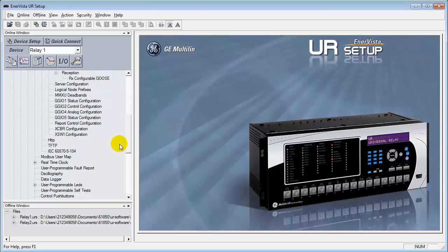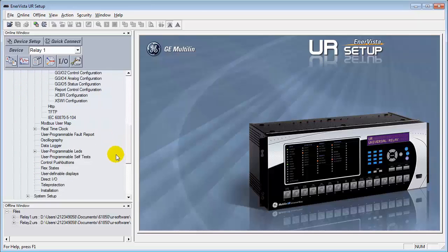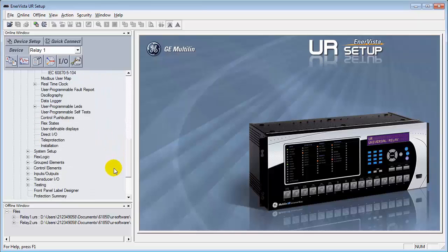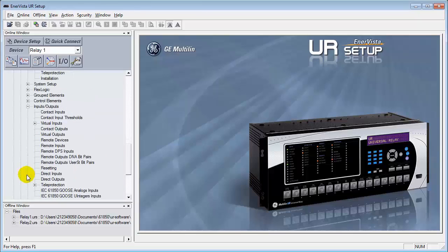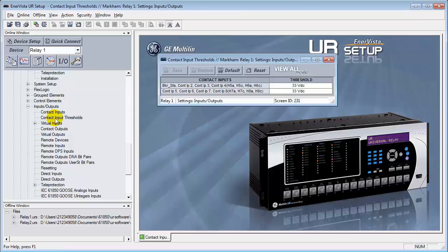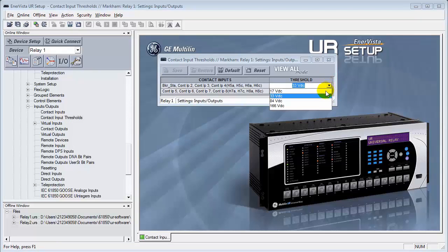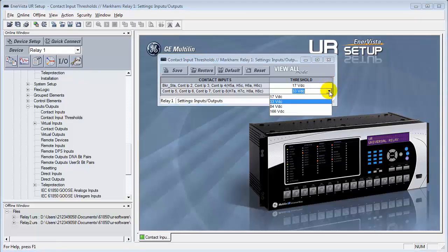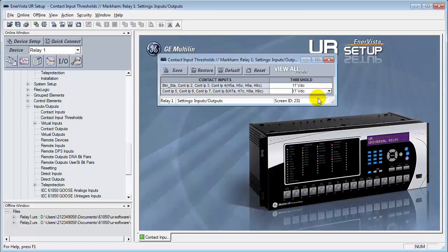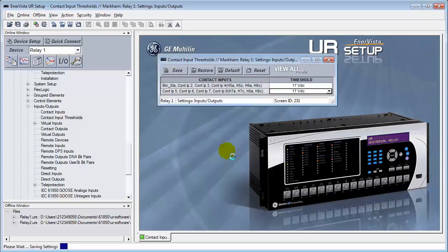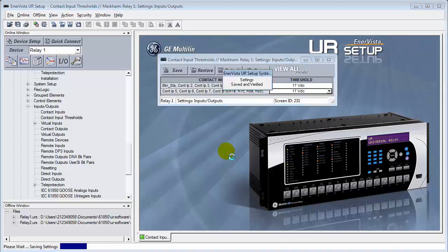So the first thing that we need to do is go down to the inputs and outputs section of the publisher, which is Relay 1, going into the inputs and outputs, going into the contact input thresholds, and adjusting it from 33 volts down to 17. The RTTs are only capable of a 24-volt threshold, so we need to change this first. Once these are changed, select Save. This will now save it into the Relay.